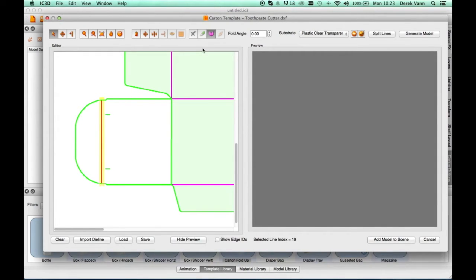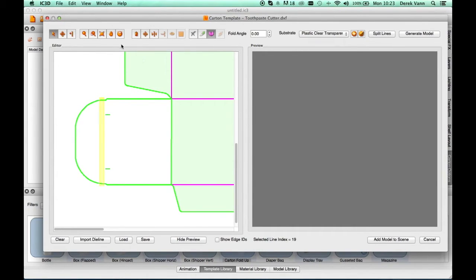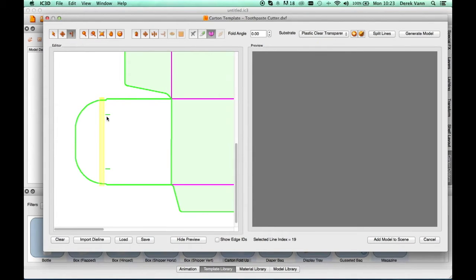The Carton toolbar provides a variety of tools to correct the problem. First, delete the incorrect fold line indicated. Selecting the Add Lines button in the toolbar,